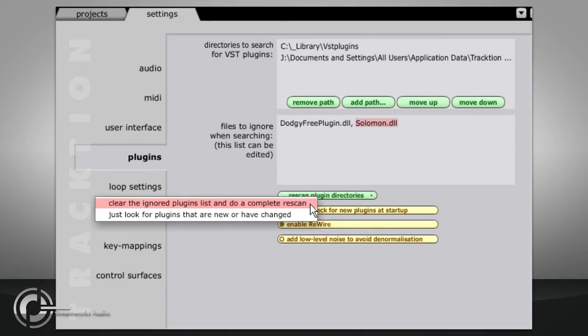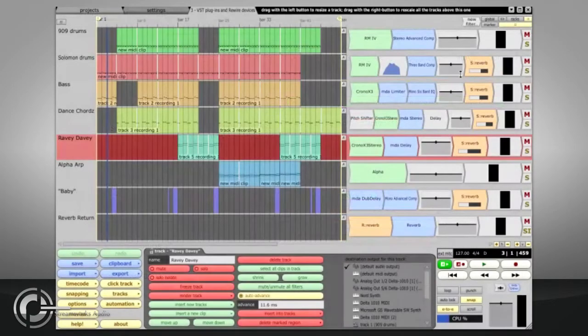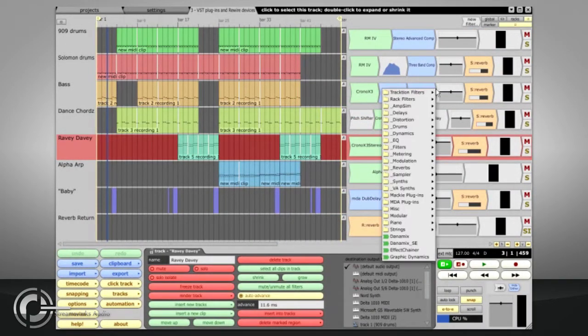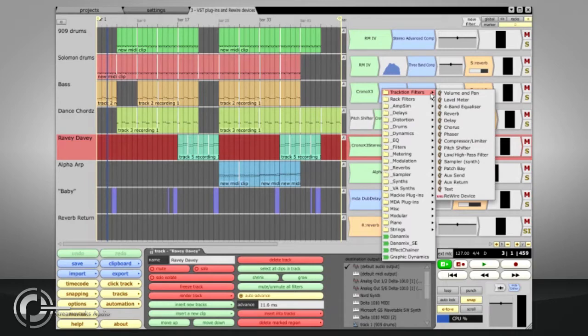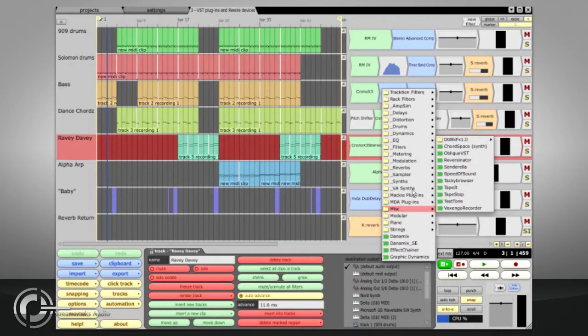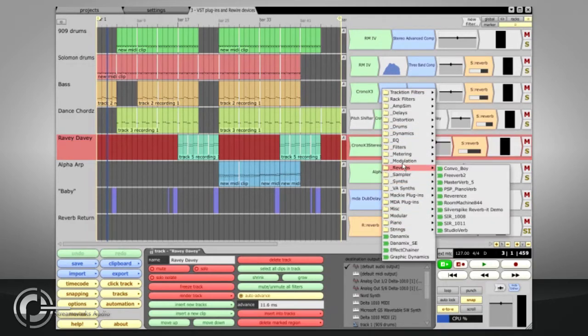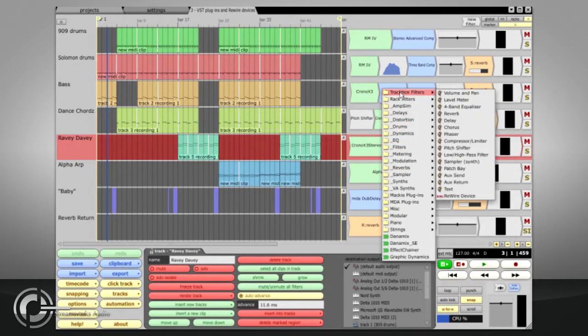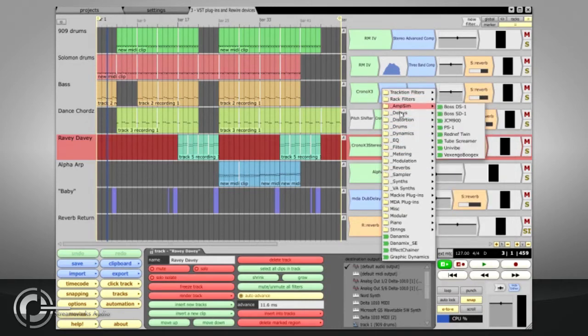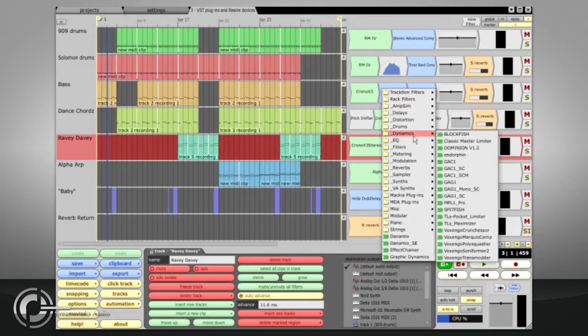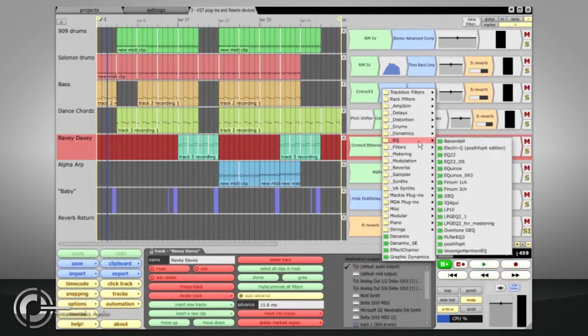If you now open an edit, the new filter list should contain all the plugs in your newly scanned directories. If you have organized your plugin files into subfolders, then this structure will be recreated in the filter list. This is essential if you have as many plugs as I do. I like to categorize them broadly by their function, so I have a folder for dynamics plugs and another for EQ. But you can organize them by any criteria that makes sense to you.